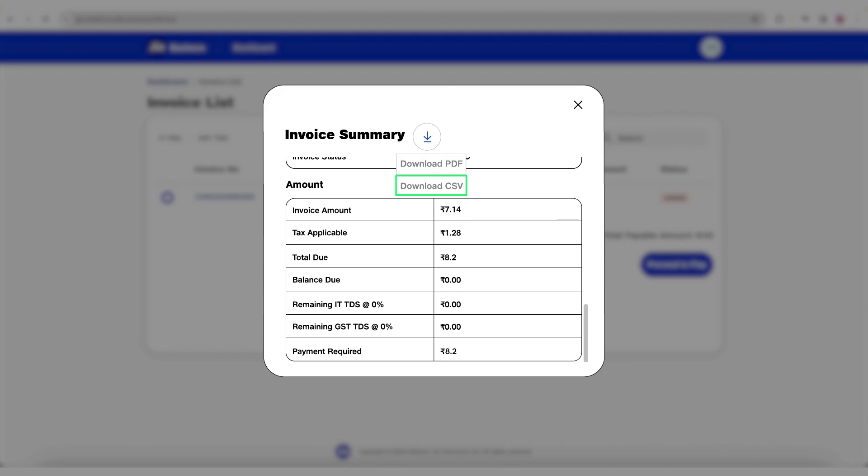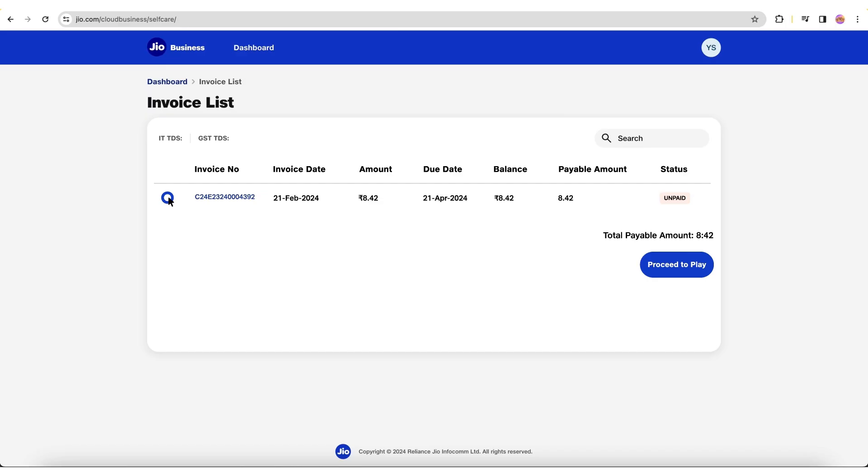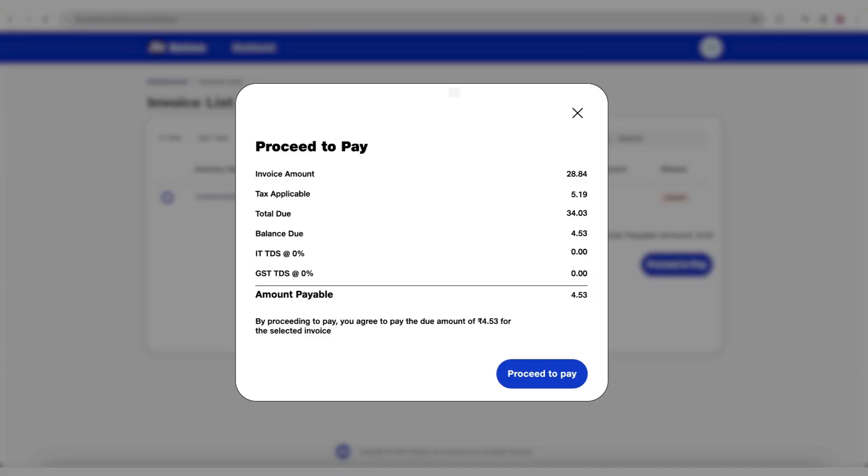To make a payment, select the invoice number and click Proceed to Pay. This will display the invoice details. Click Proceed to Pay.